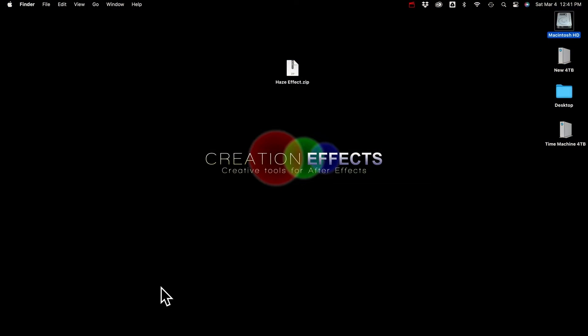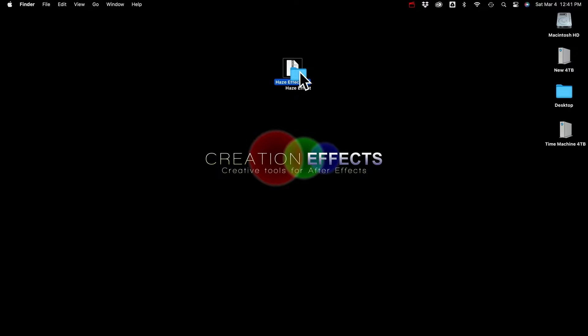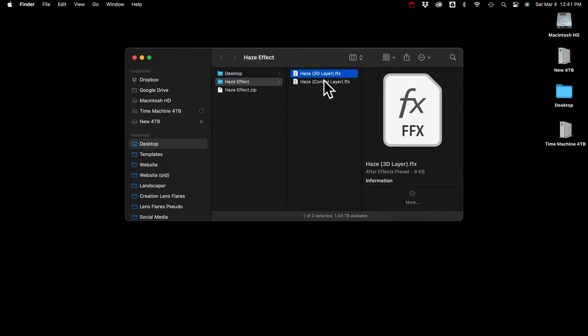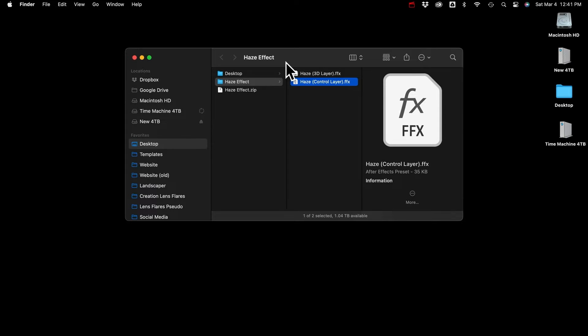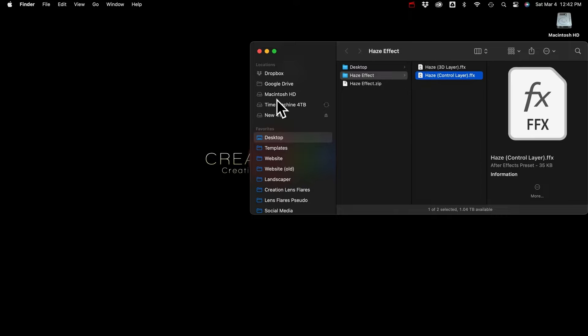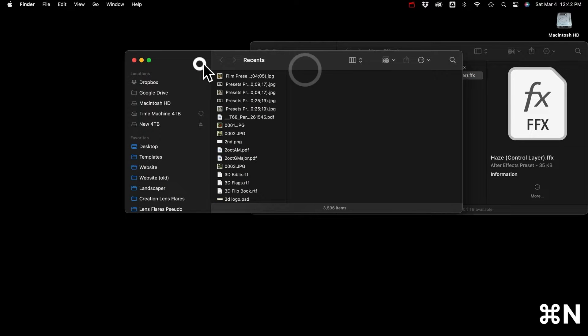Alright, so here's how to install this thing. The file you download will be a zip file. So you'll open that up and you'll see two FFX files. That's the file format for After Effects presets. And you'll just need to move them to the right folder. So here's where it is on a Mac.